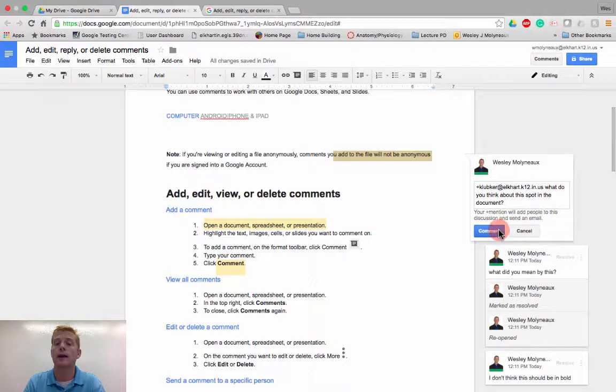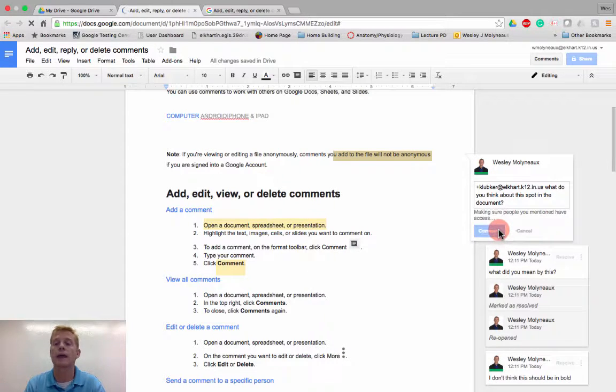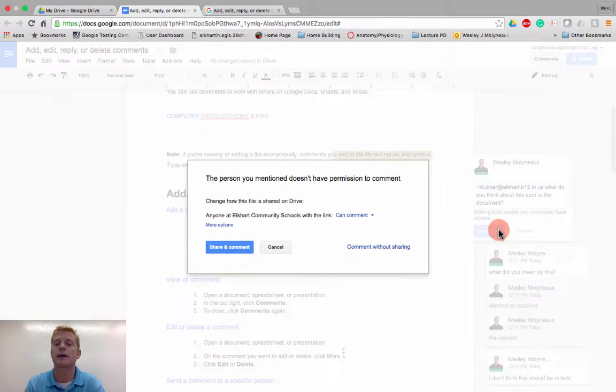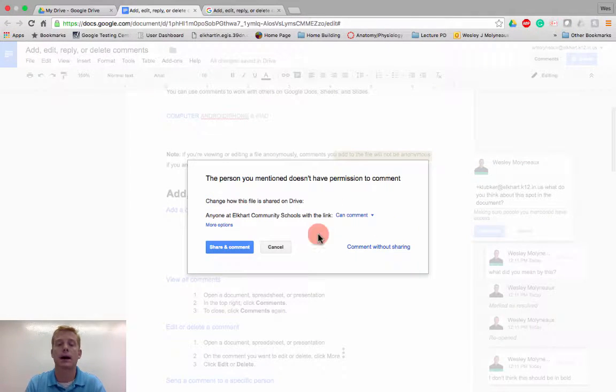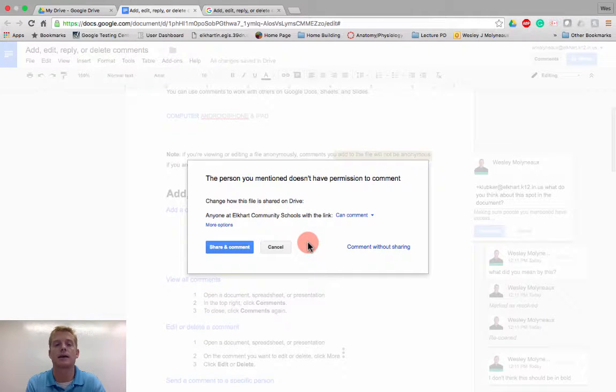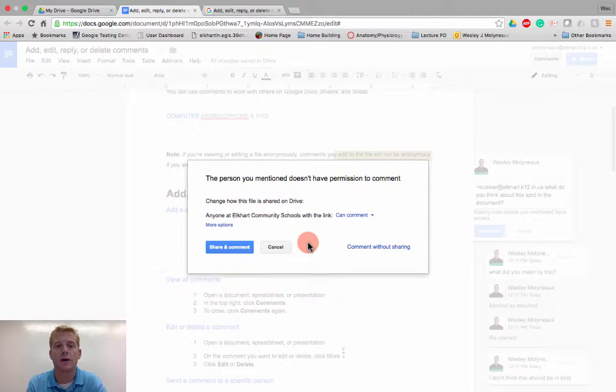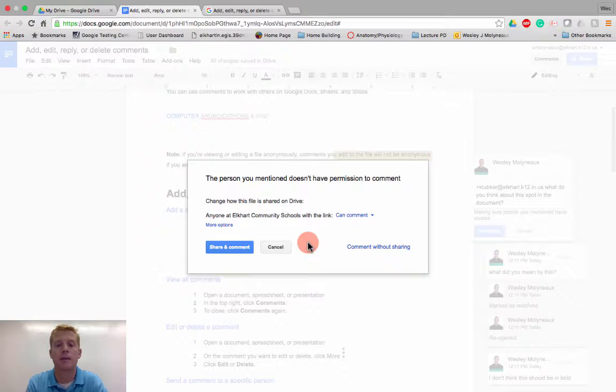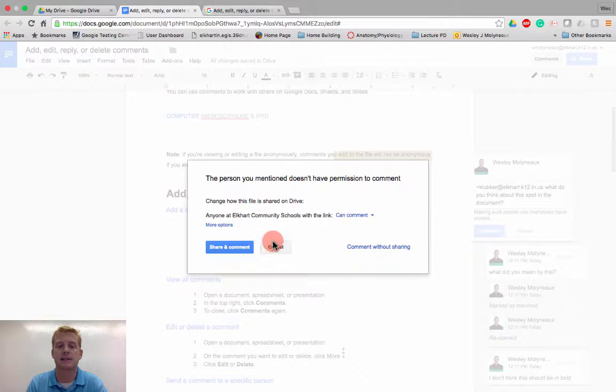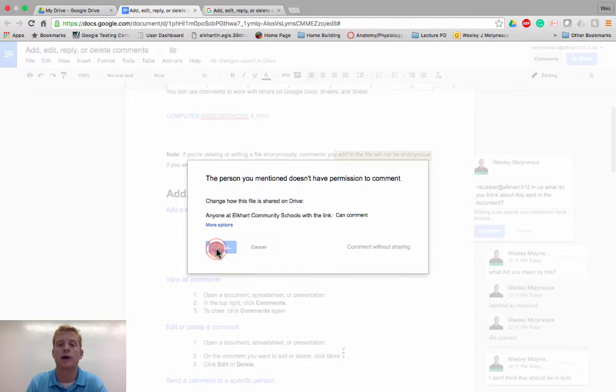And now when I go ahead and comment on that, it tells me, it says, wait a second, the person that you are sharing this comment with doesn't have access to this.